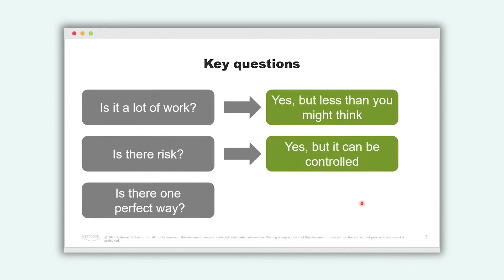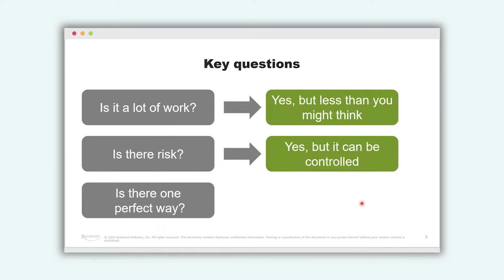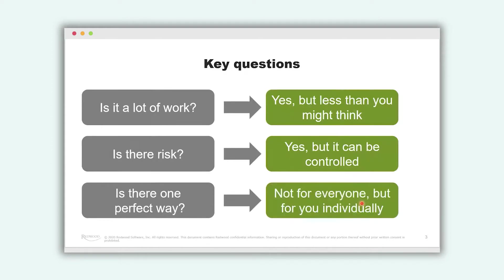Our answer is yes but less than you might think if you have the right partner by your side. Is there risk? Yes, like in any software project there are certainly risks. But they can be controlled because if you know what risk you can face you can address them and you can avoid them. You need the experience and the expertise and this is something that we offer to you. And the third question. Is there one perfect way? Not for everyone sure but we'll find one perfect way or several perfect ways for you individually.